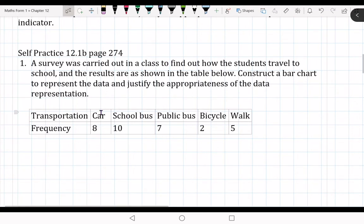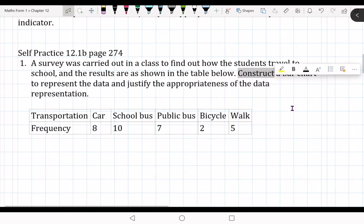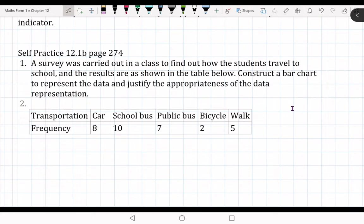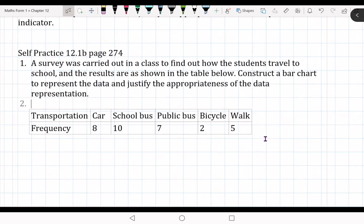Now we are going to learn how to construct a bar chart. Construct is not the same as just draw. Construct means you need to use a geometric set — using a ruler, compass, protractor, and so on. Not simply hand-drawn only. We are going to use a geometric set including ruler, protractor, compass, and set squares.